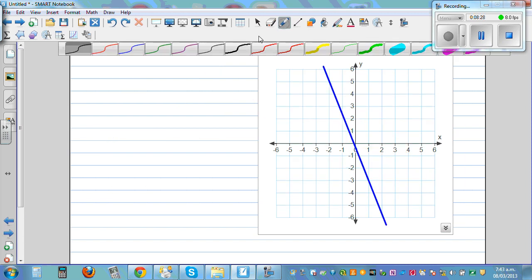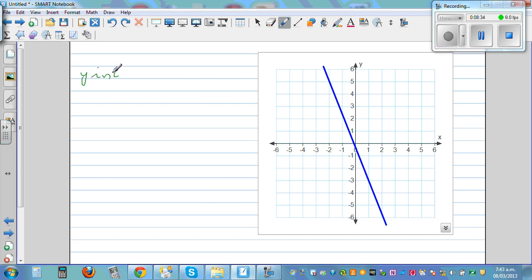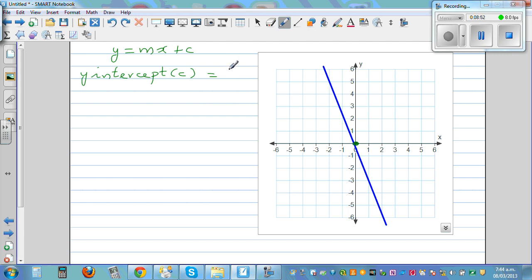Moving on. First thing first — let's write the y-intercept. To write the equation of the line: y is equal to mx plus c, and y-intercept is c. So first what's the c? C seems to be zero. So y-intercept is zero. Your gradient — would the gradient be positive or negative? From left to right is it going up or down? It's going down, so I know the gradient has to be negative. Gradient is rise over run.